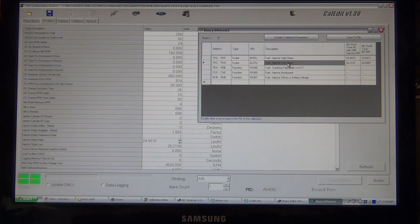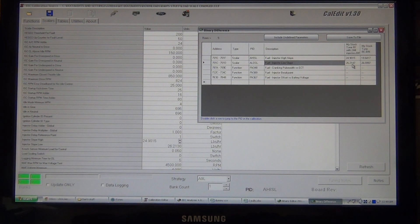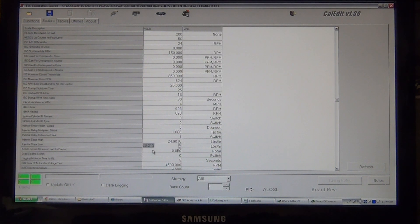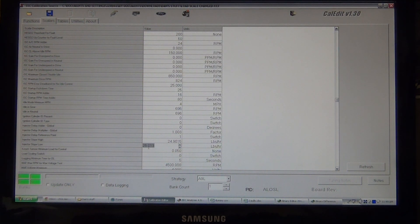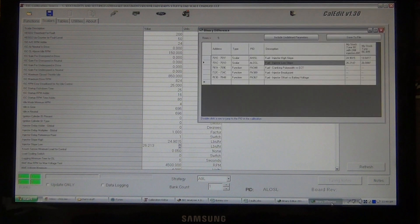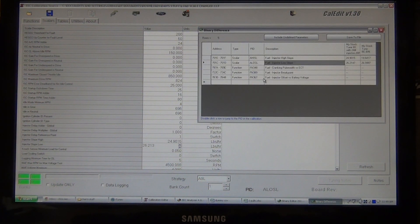So, now we need to look for the fuel injector low slope, which is 26.217. Well, here we go, 26.213, obviously. Tweaker, or CalEdit, rounds it down to 217. So, that's for your high and low slope.